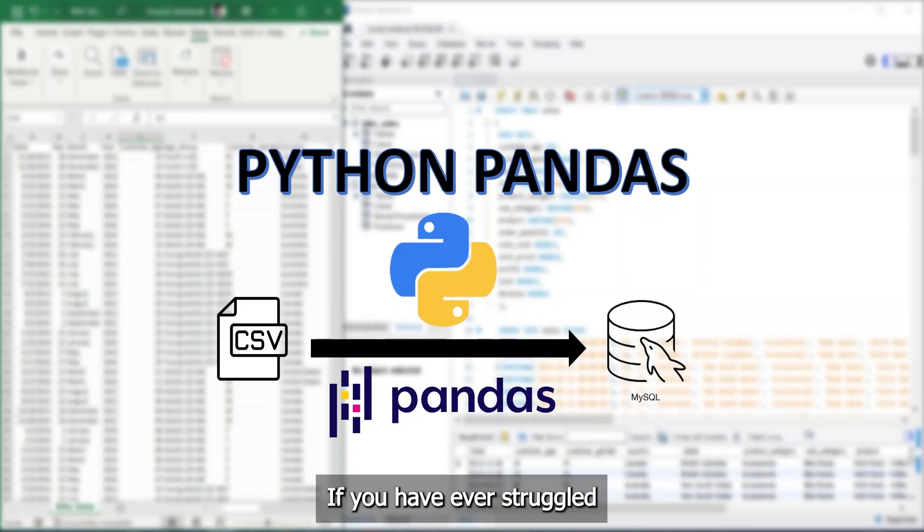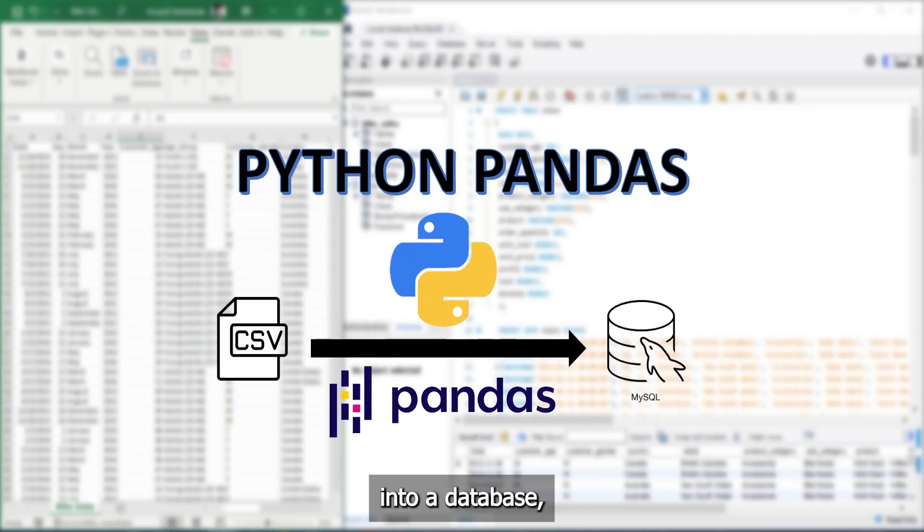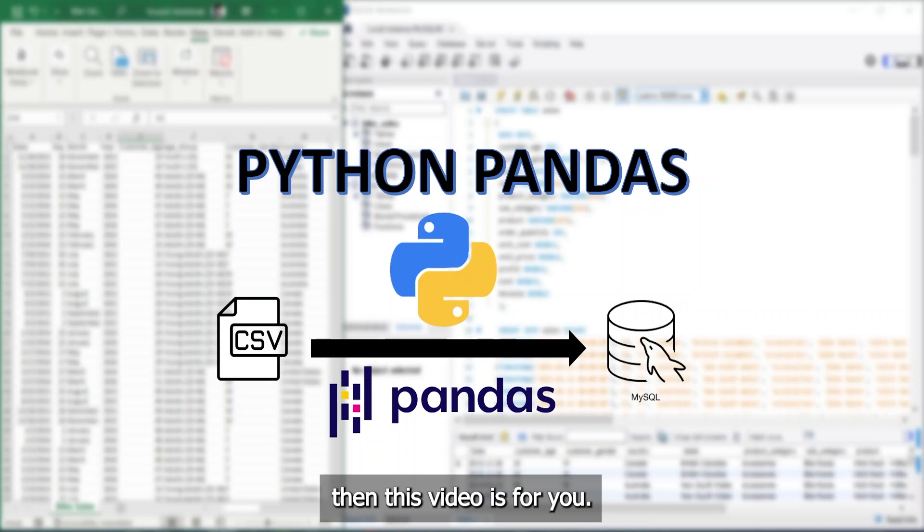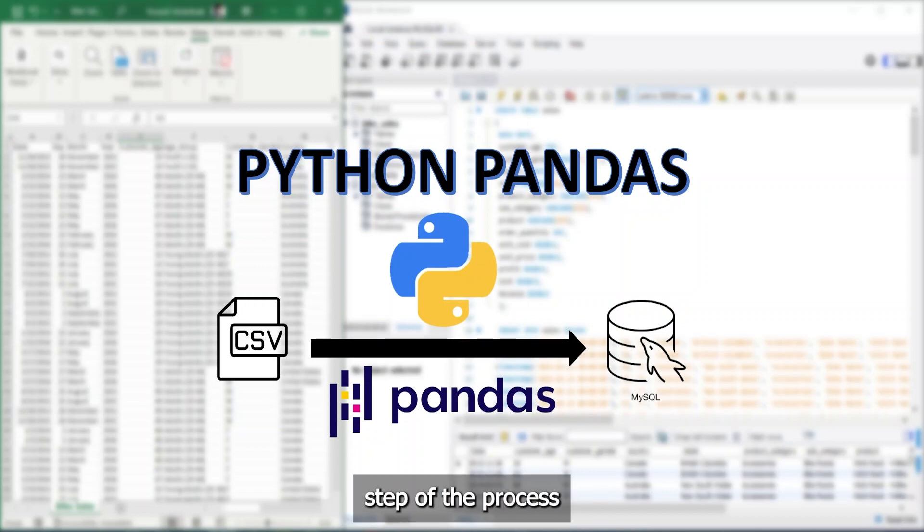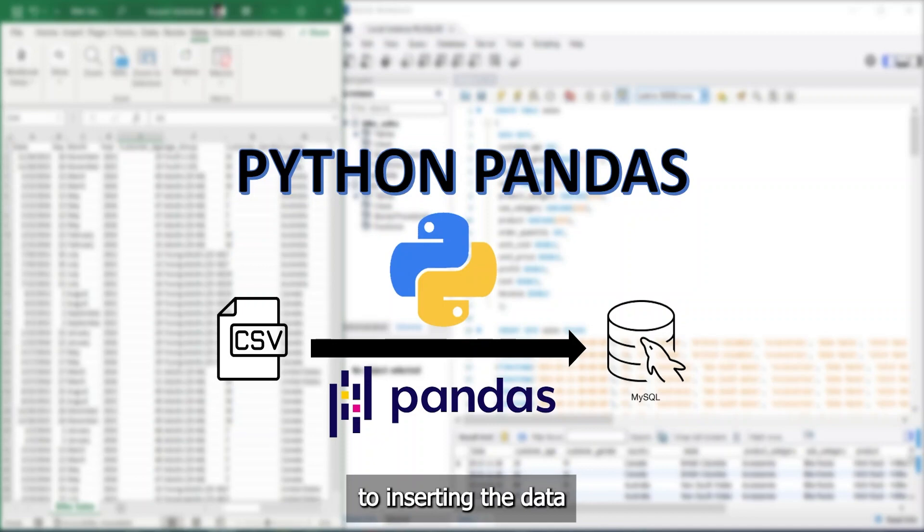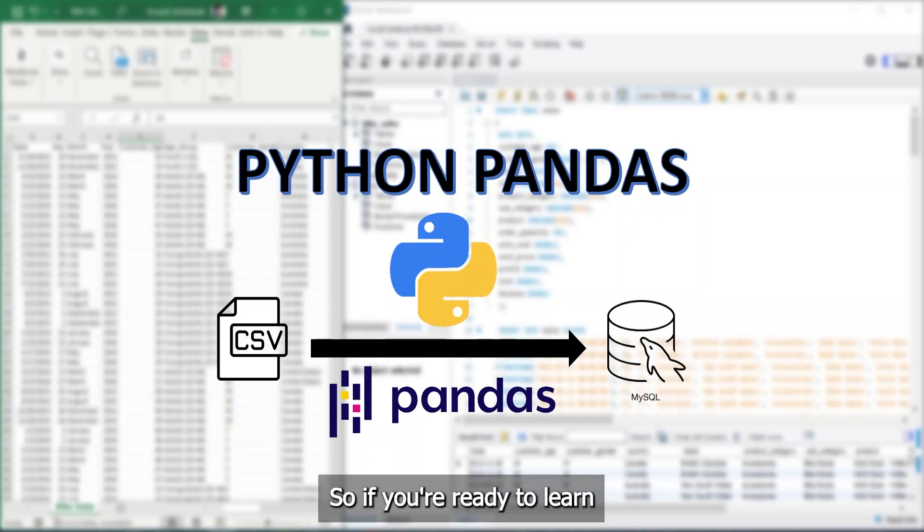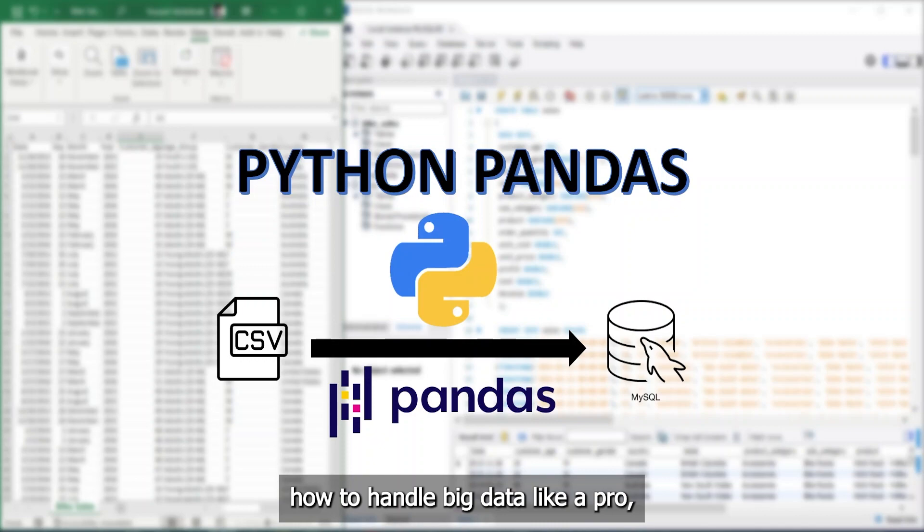If you have ever struggled with importing large datasets into a database, then this video is for you. I'll take you through each step of the process, from reading the CSV file to inserting the data into the database table. So, if you're ready to learn how to handle big data like a pro, then let's get started.